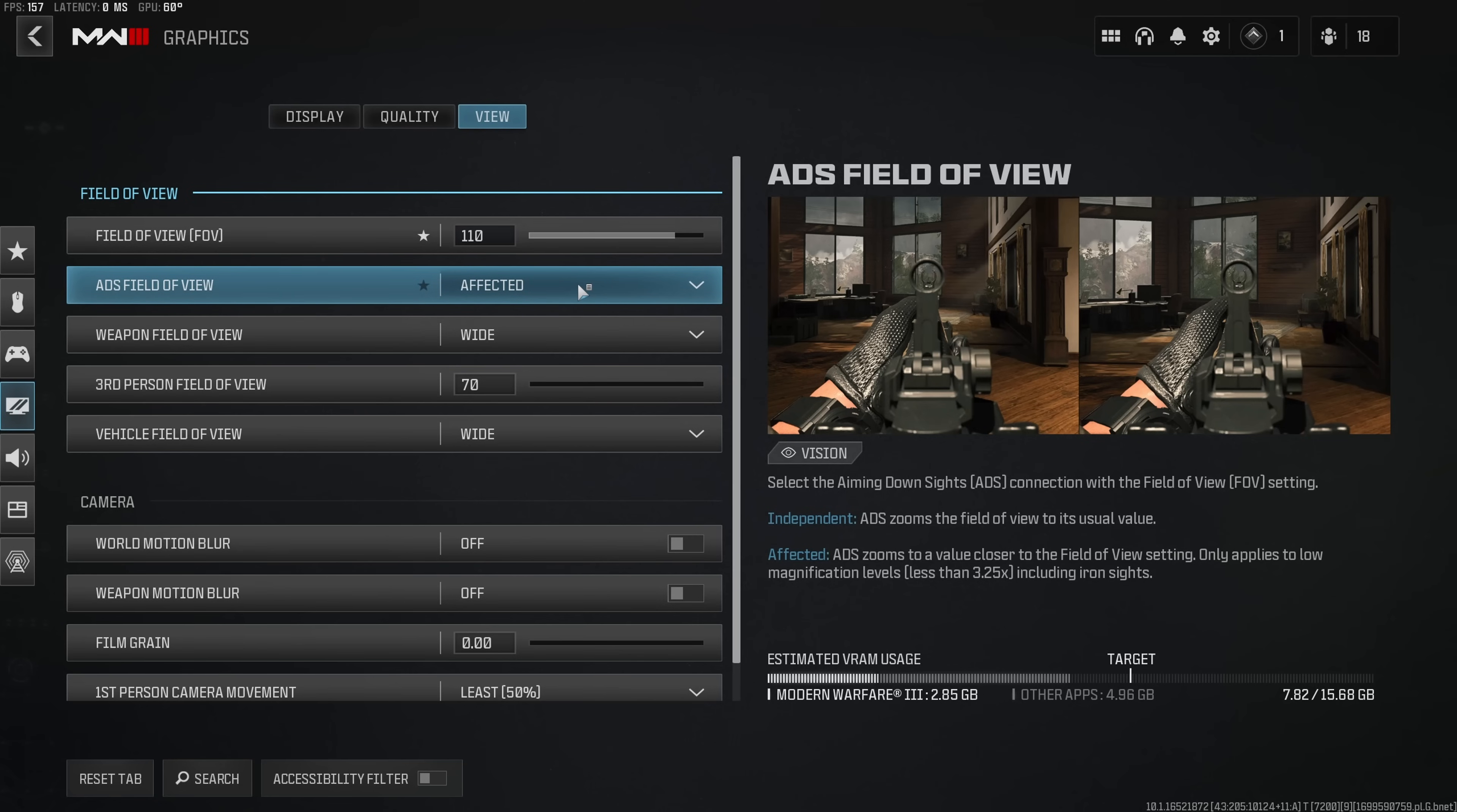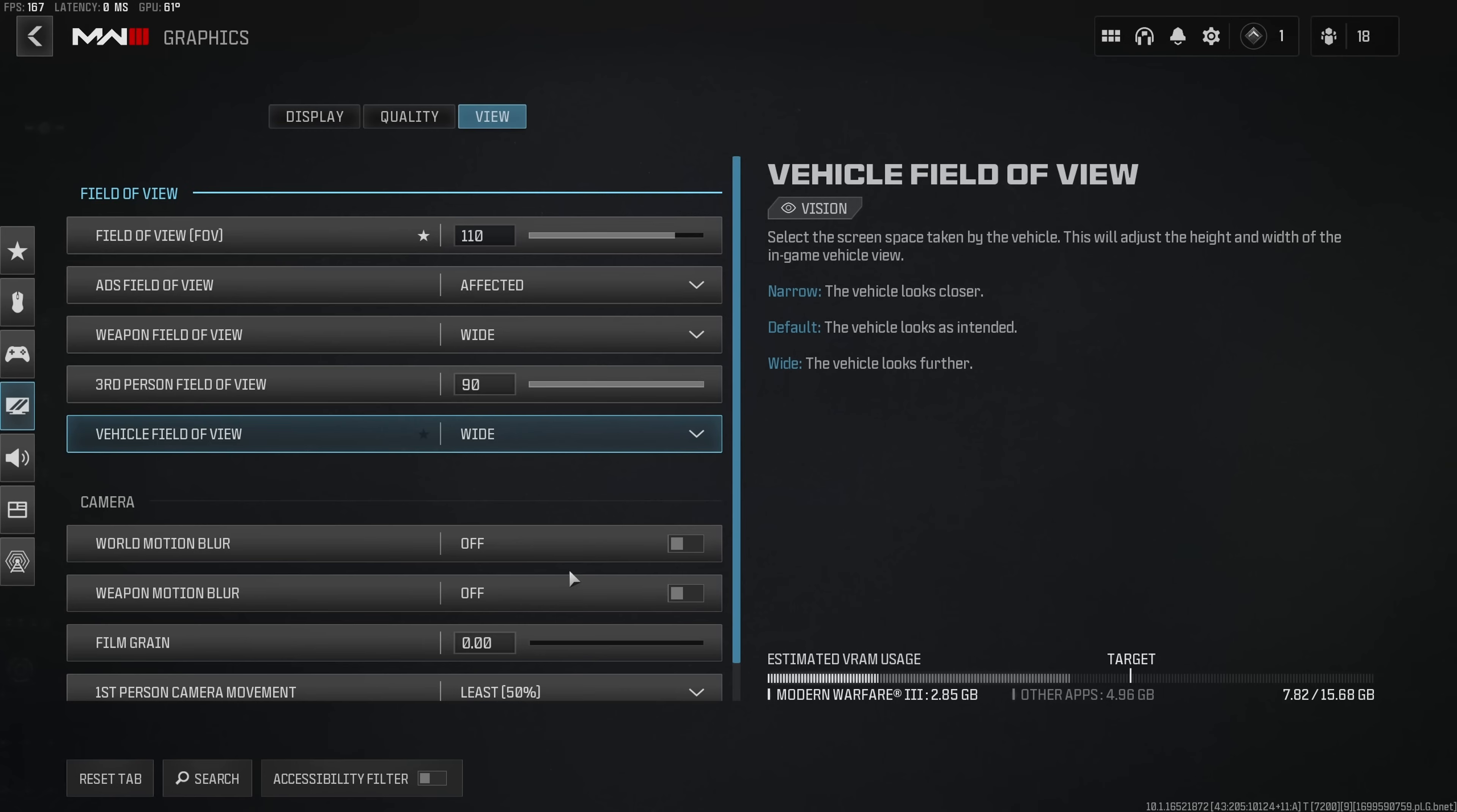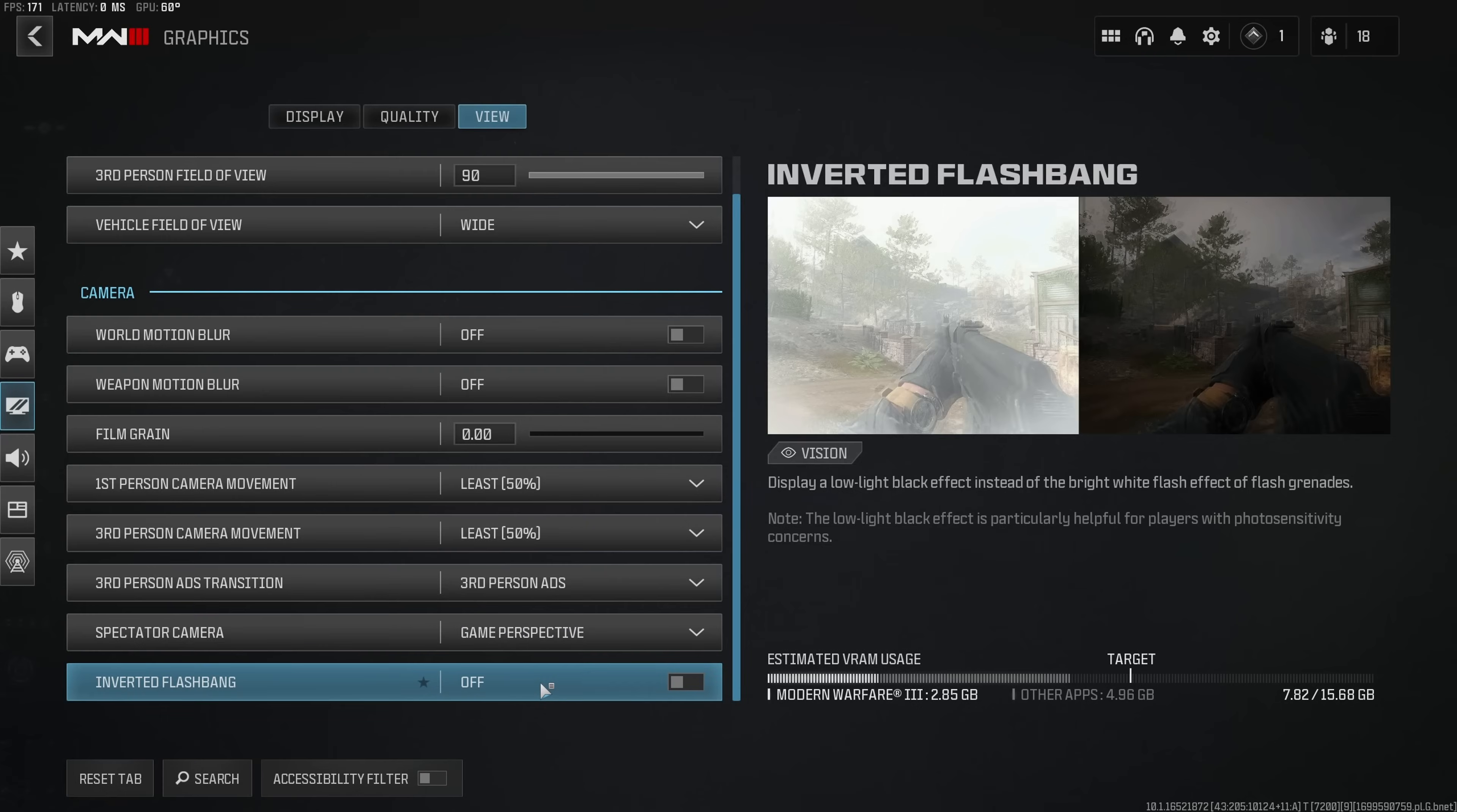ADS field of view I recommend to have on affected in order to avoid the game to zoom in that much whenever you are using a gun that has low magnification. Weapon field of view I prefer to have on wide, third person field of view I leave on 90, vehicle field of view on wide, disable world and weapon motion blur as well as film grain. And to end this section you probably want to leave both the first and third person camera movement on least and use the option for spectator camera game perspective. If you want to enable the inverted flashbang or not is totally up to your personal preference I personally leave it disabled.